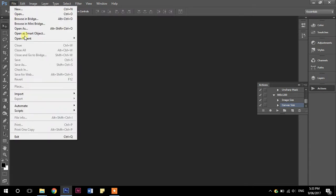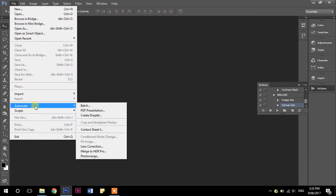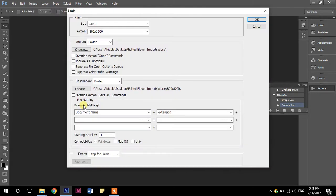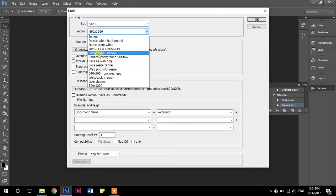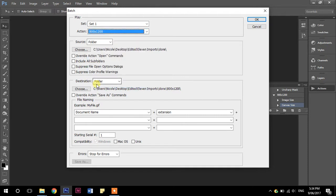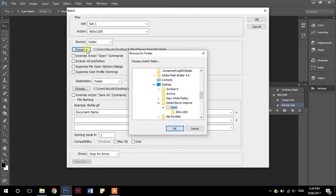So we're going to go to file automate batch. So usually it will come up with the action already, like the last one you created already here. If it's not there, just have a little look through and find it. So now we have to choose the folder of images that we want to run the action on. So I'm going to choose and it is this folder here that is my high res. All right. And I'm going to pick my destination folder.